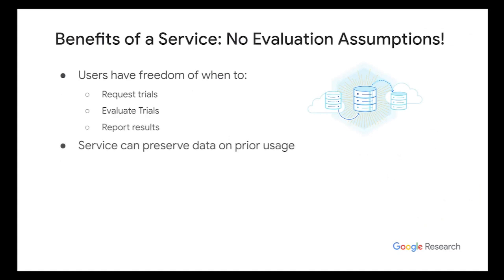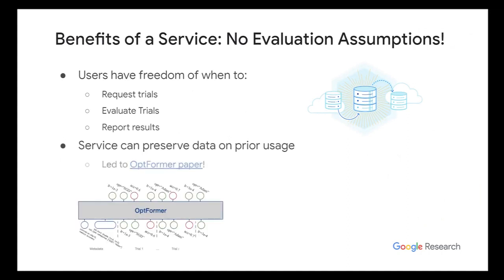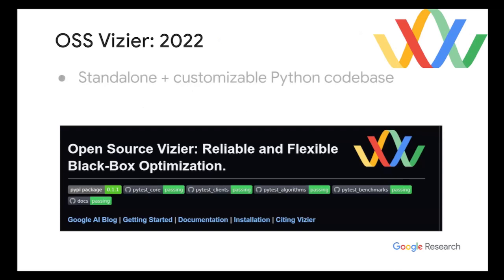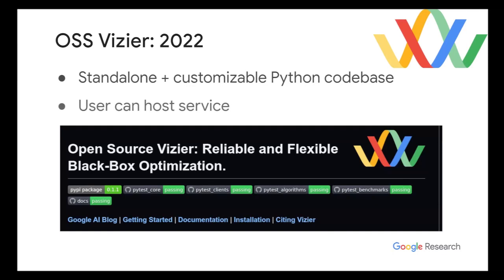So the benefits of a service is that it's the best designed to try to handle all these possibilities. So in a service, the user has the freedom of requesting trials, evaluating trials, and reporting results. Furthermore, a service can preserve data on prior usage to suggest potential improvements.